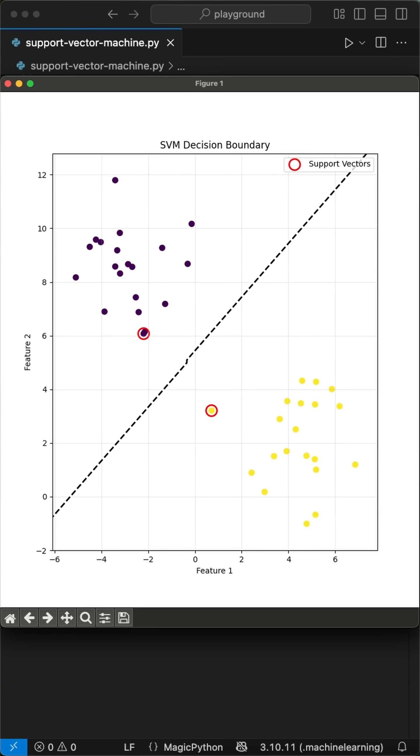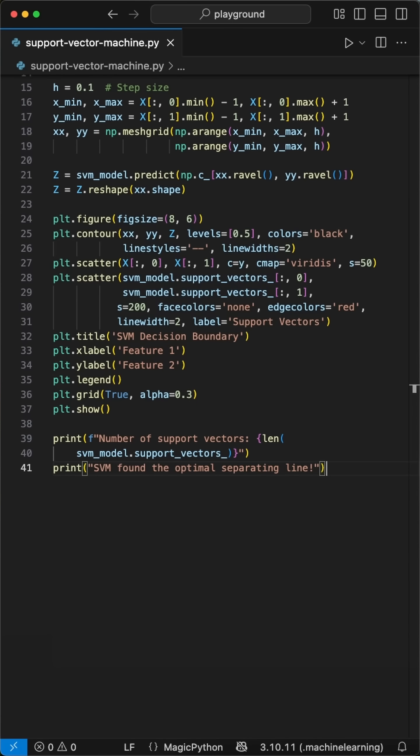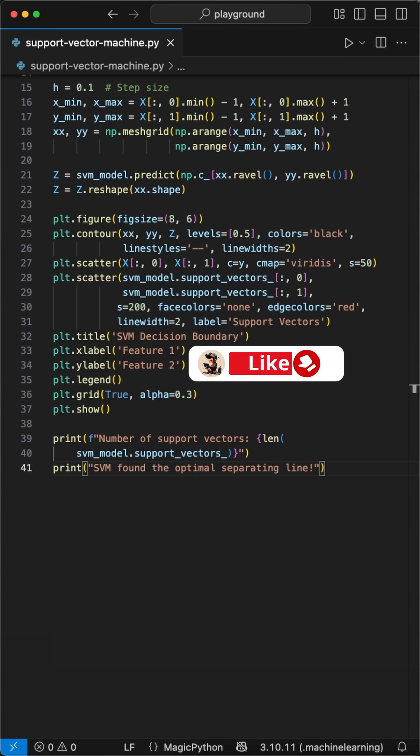You just built a support vector machine that finds the optimal separator between data groups from creating data to visualizing the decision boundary in under two minutes. The beauty of SVM is it always finds the best possible line with maximum margin. Follow for more machine learning magic that'll blow your mind.